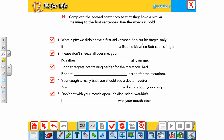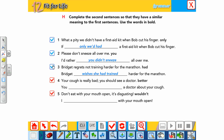'If only we had had a first aid kit.' 'Please don't sneeze all over me.' — 'I'd rather you didn't sneeze.' Since we're talking about someone else ('you'), we use past simple. 'Bridget regrets not training harder for the marathon.' — 'Bridget wishes she had trained harder for the marathon.' 'Your cough is really bad, you should see a doctor.' — 'You had better see a doctor.'